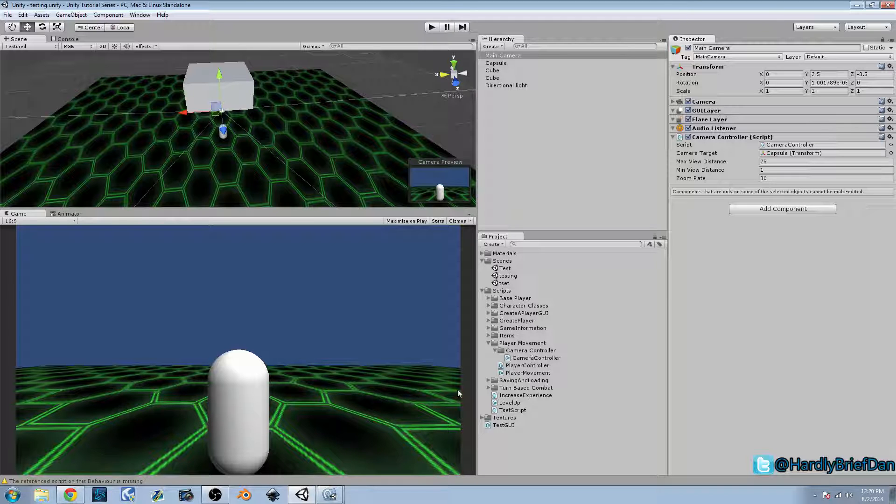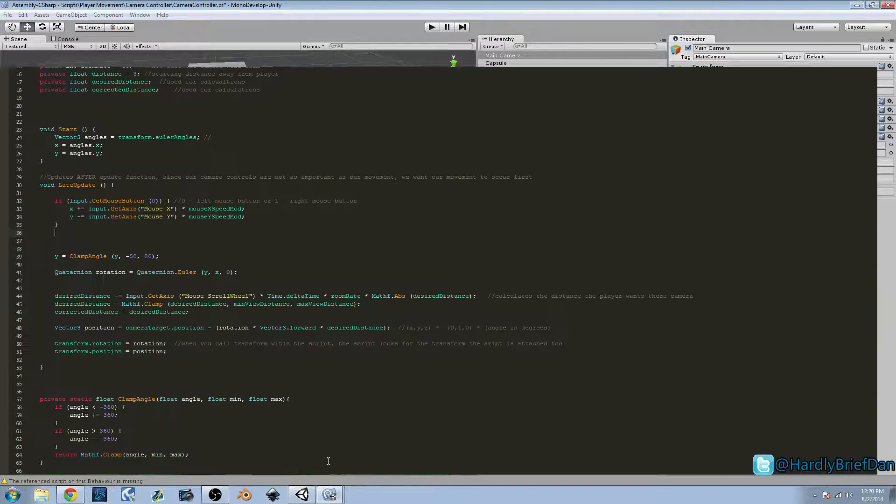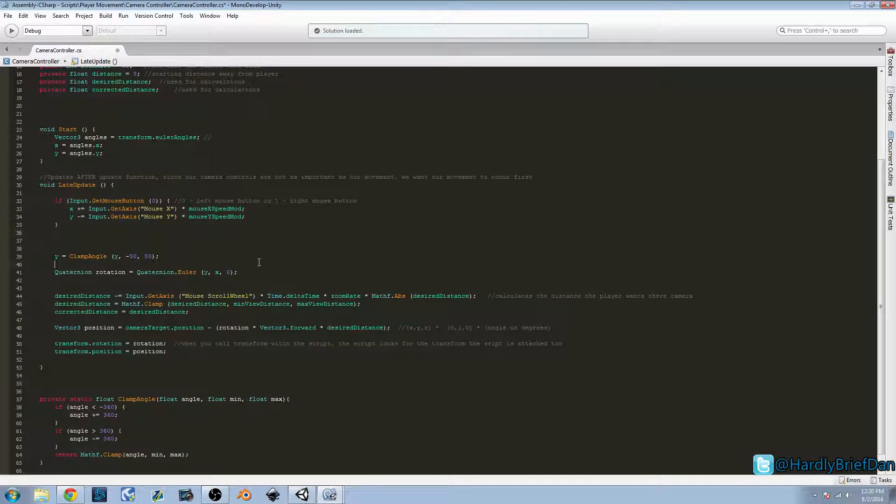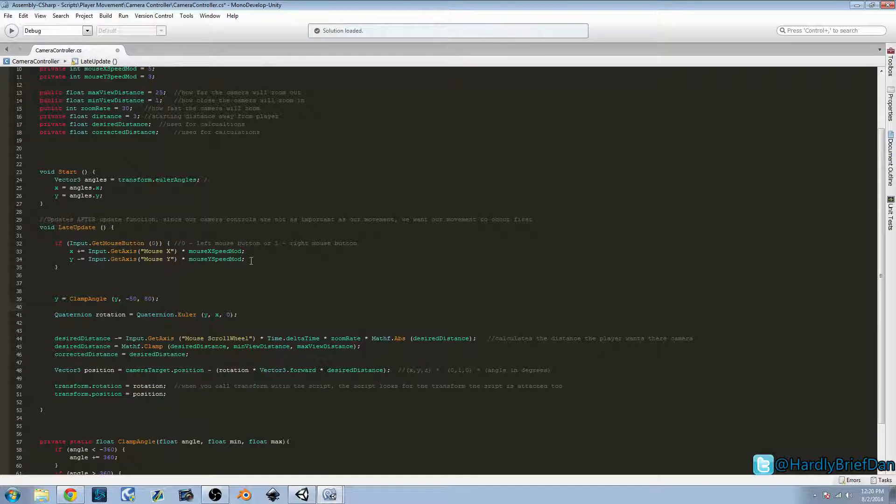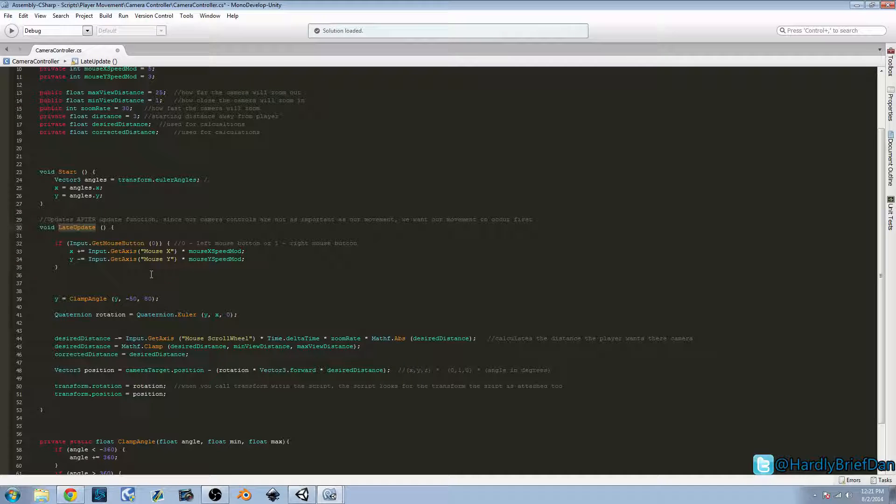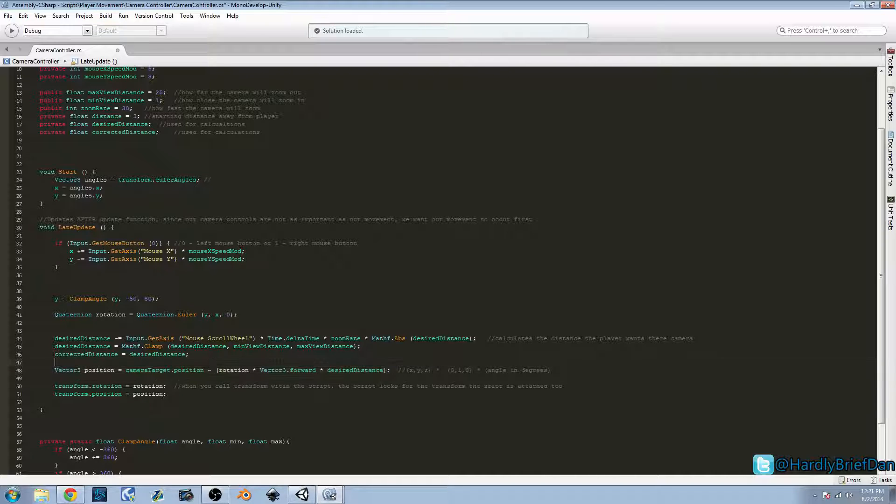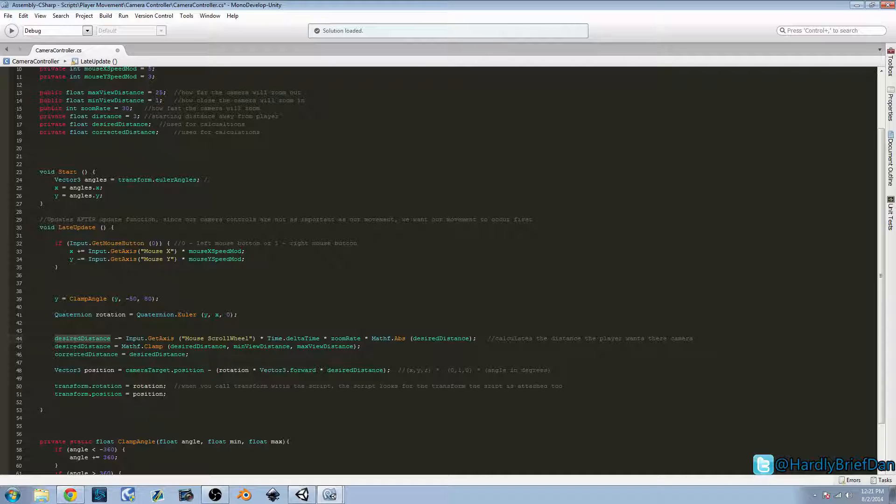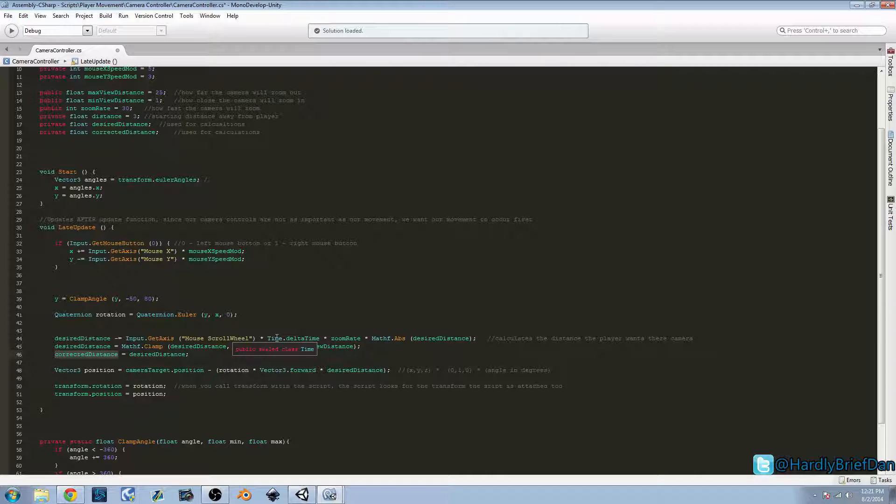So I went ahead and opened up our camera controller script in MonoDevelop. Where we left off last time, we have our late update, which happens after the normal update function that controls our player movement. And basically, we're doing that because the camera controls, in my mind, are less important than the movement. We want our movement to be precise. And last time we worked on creating this simple algorithm, this function, that basically calculates a cross product and then a scalar multiplication, and it determines our position where the camera should be located based on our distance.